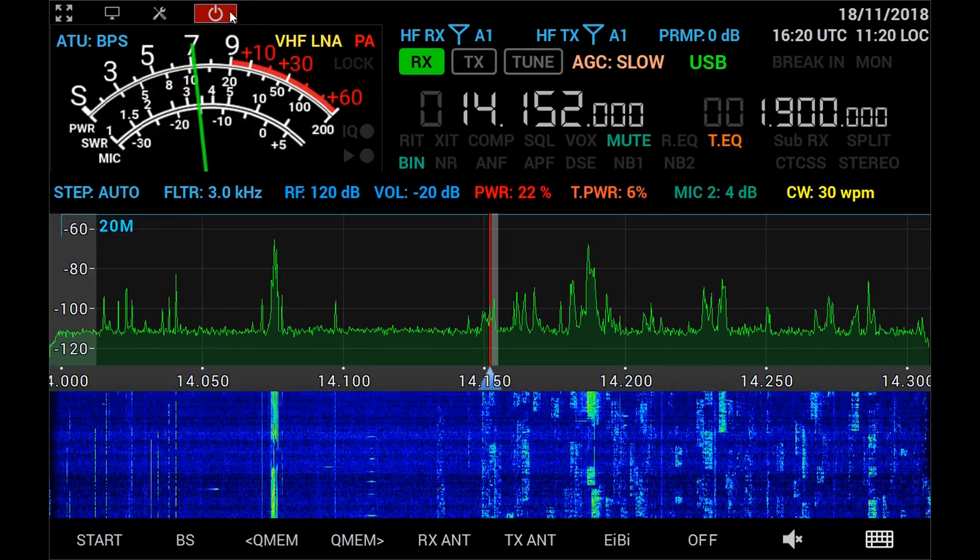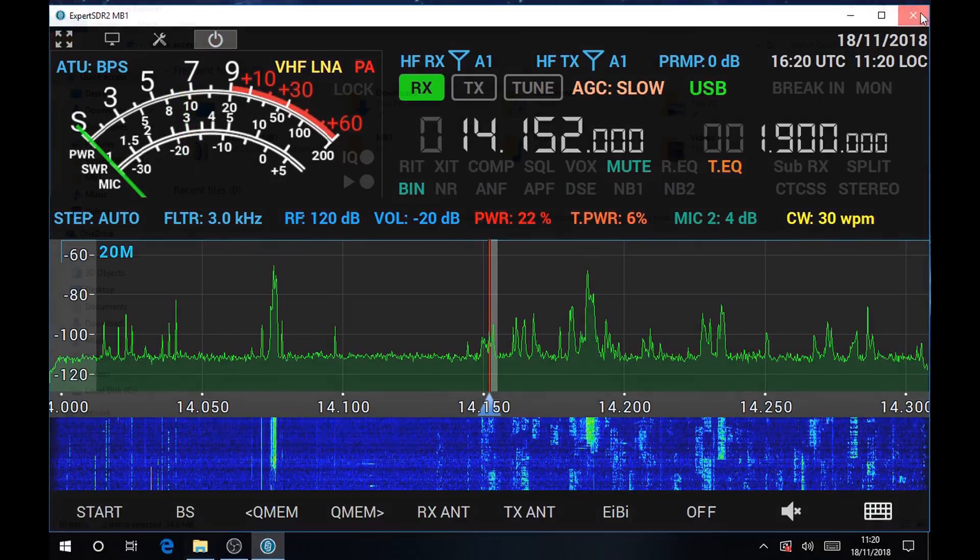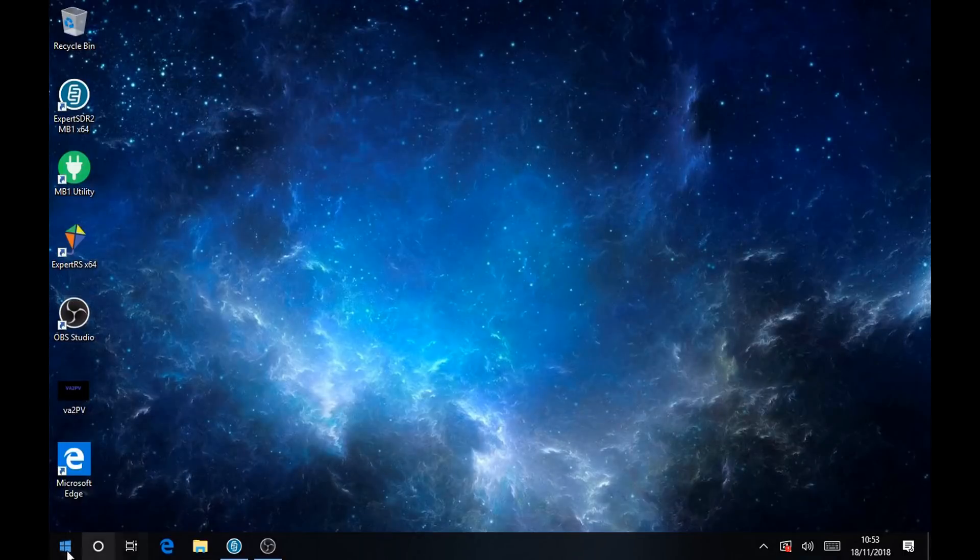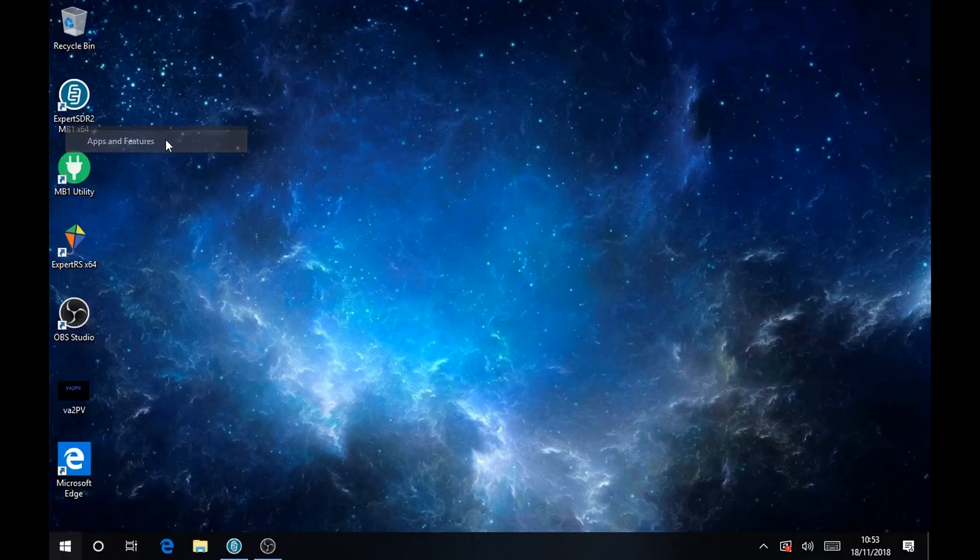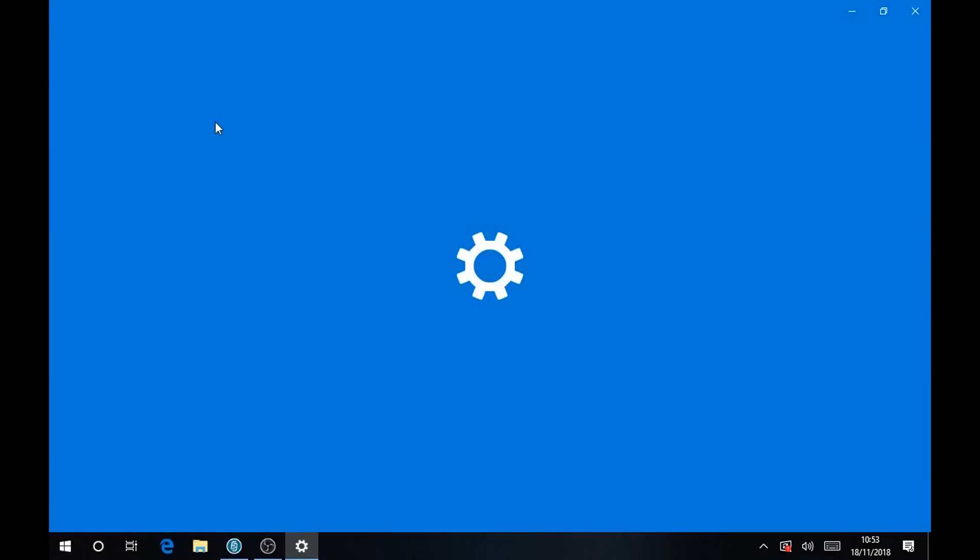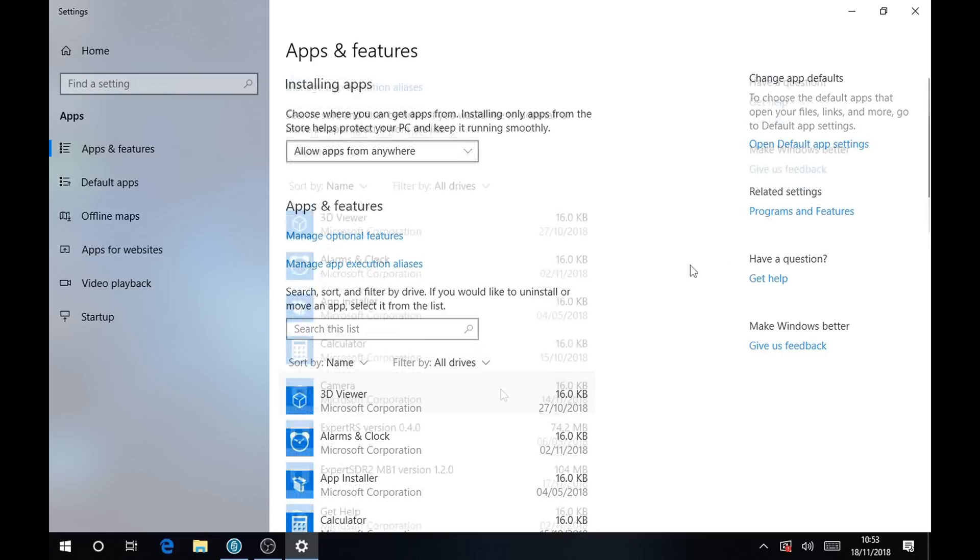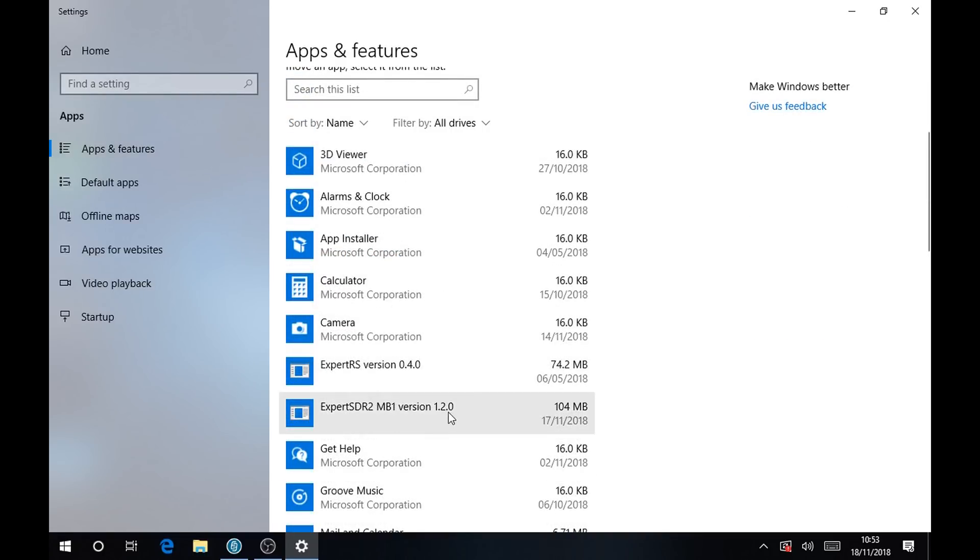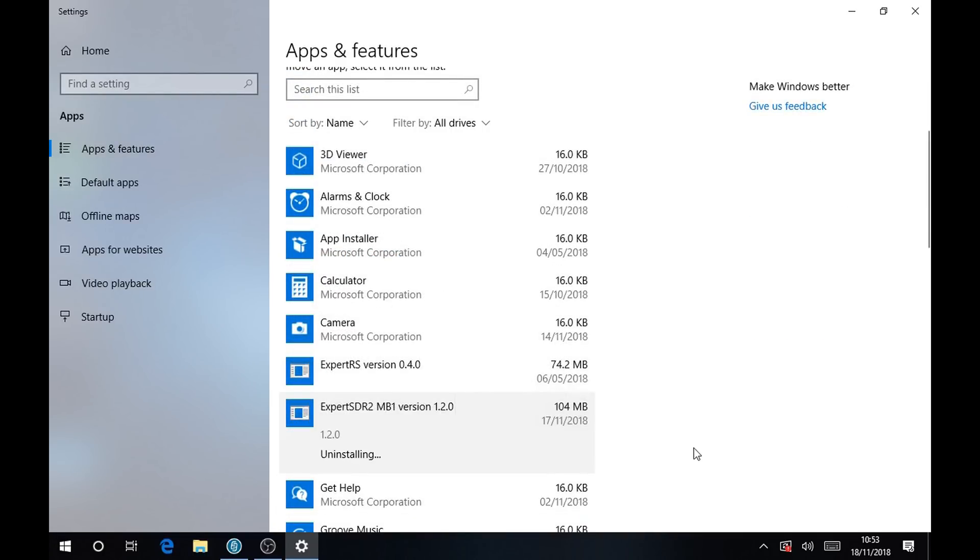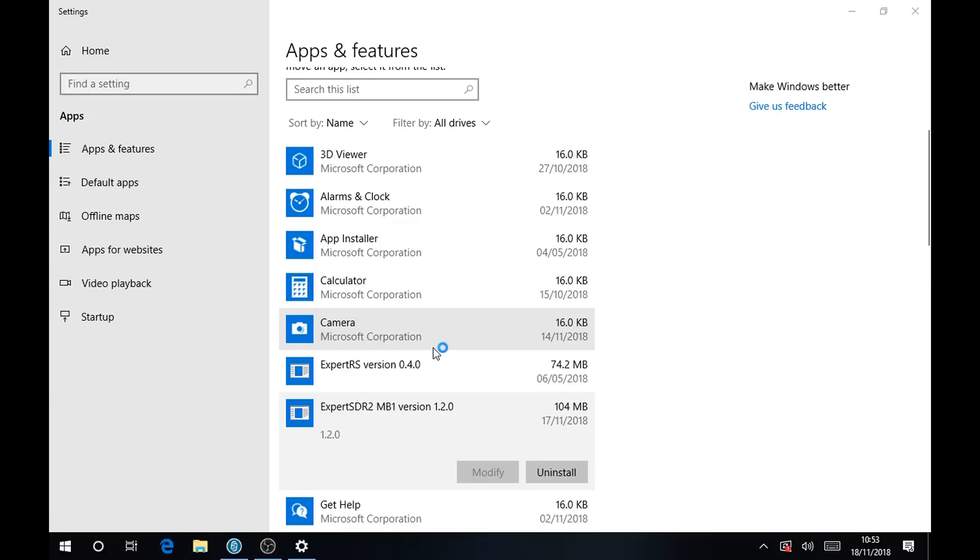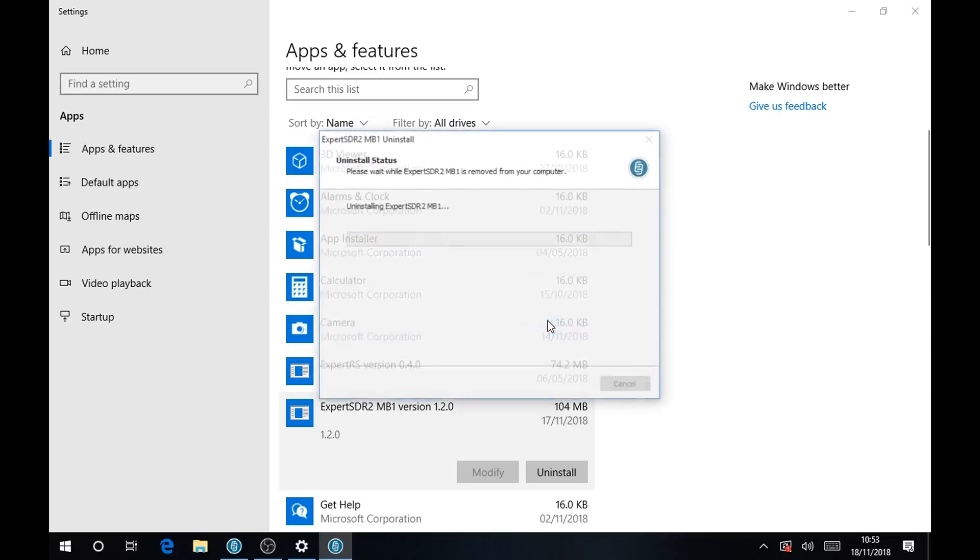Before you can install the new software and firmware, please shut down the software and then uninstall the previous version of the Expert SDR 2 like this. You will need to close the software first.